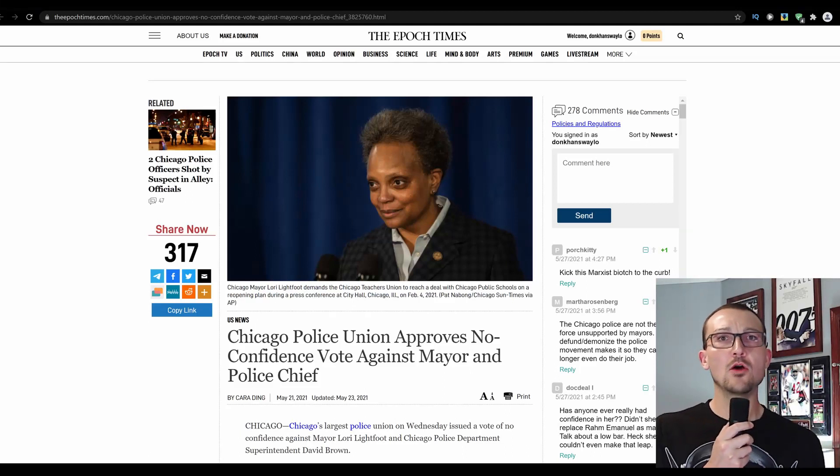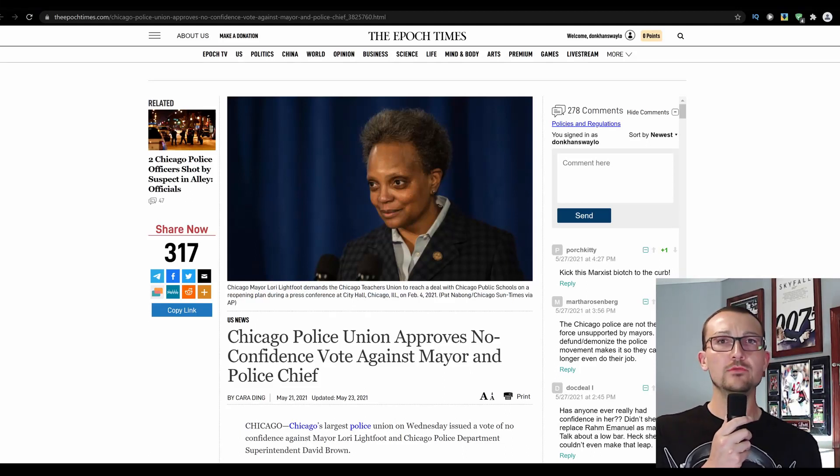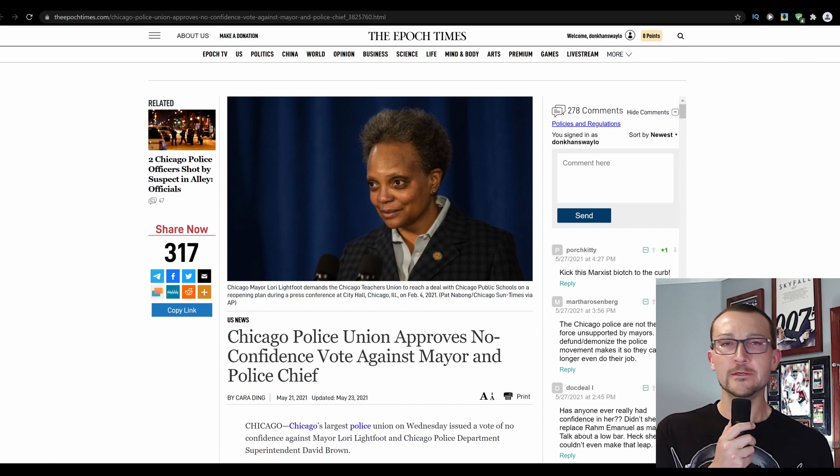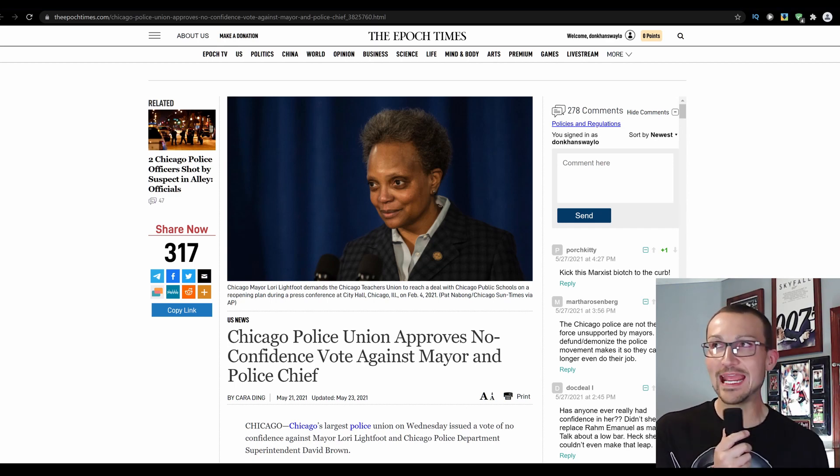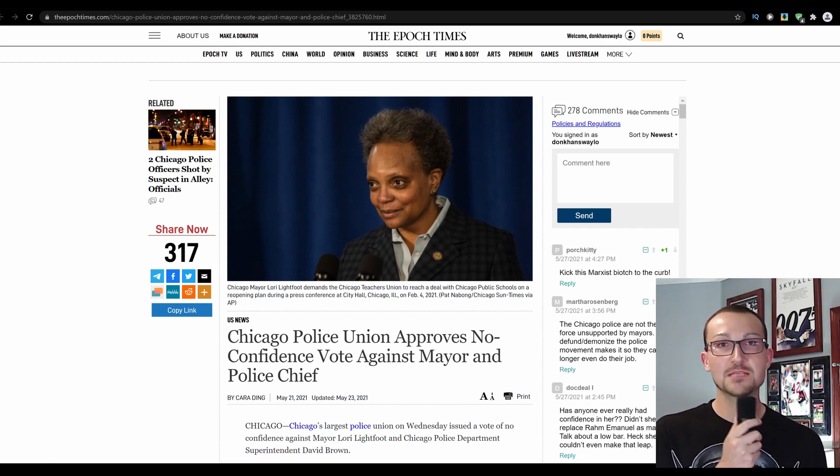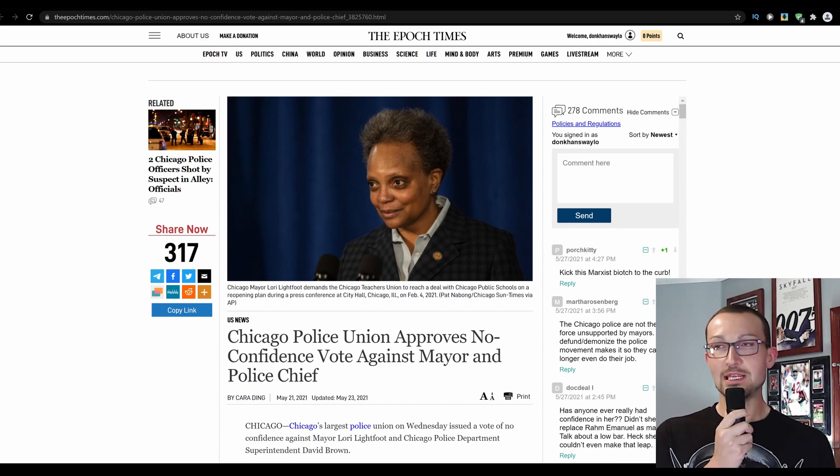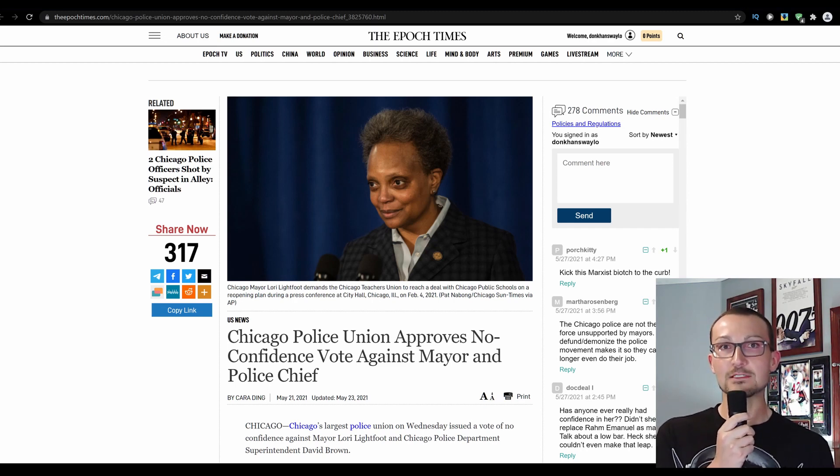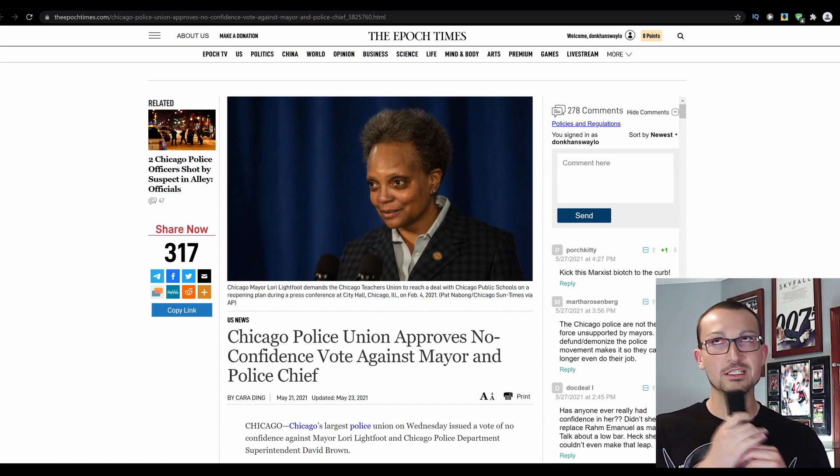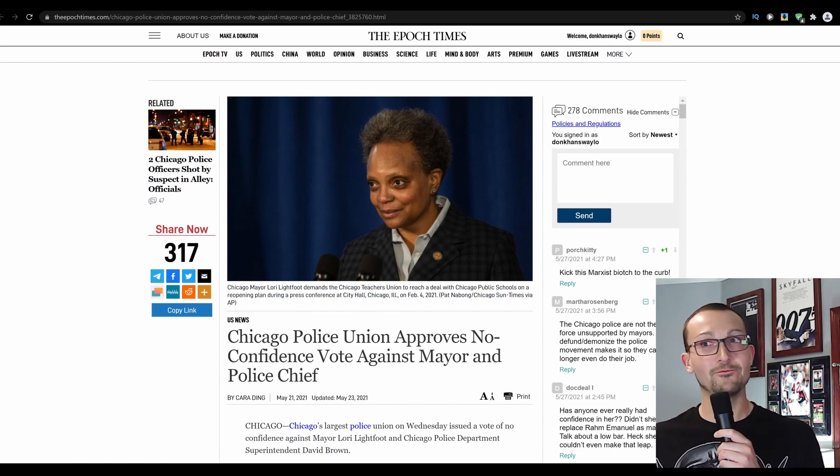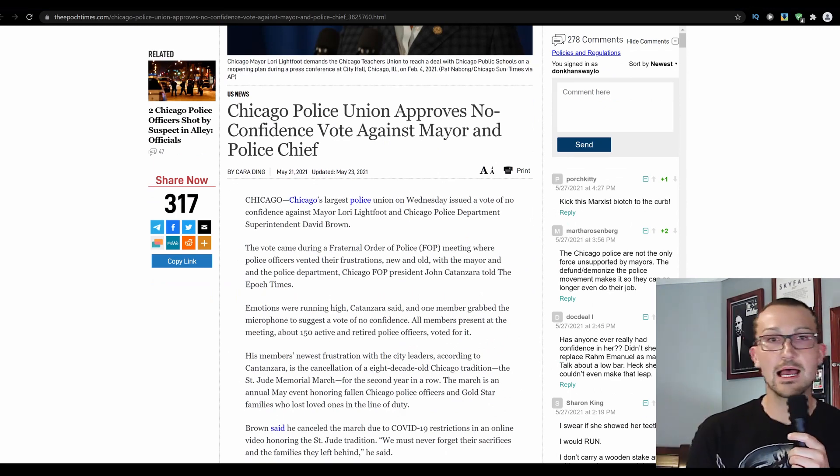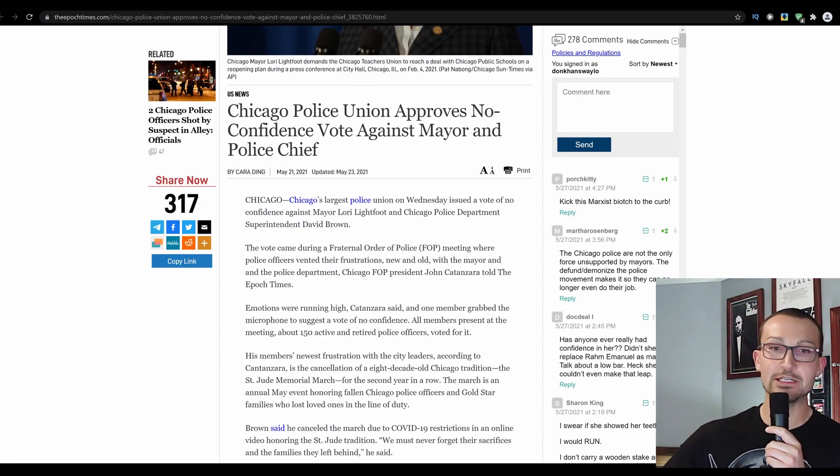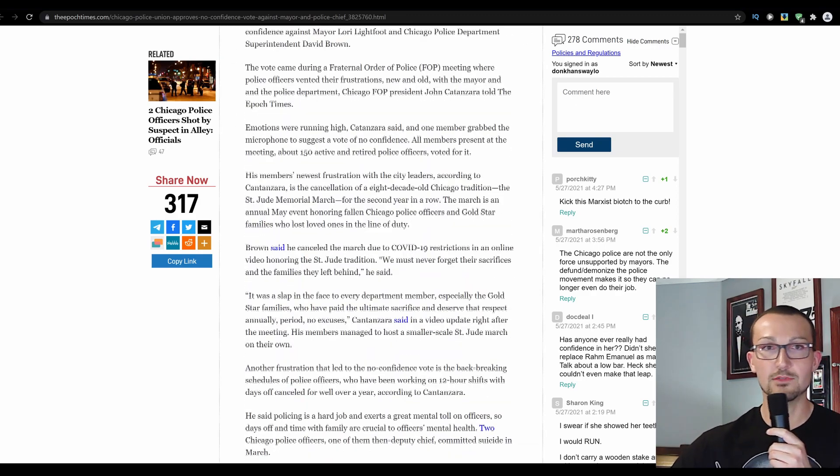I honestly do not know who has had a rougher verifiable two years in office than Lori Lightfoot. My god, this woman just can't do anything proper. She has pissed off every institution that is there. She has been hypocritical at the highest of levels, and now it looks like her police force is turning on her, which is never really a good sign.